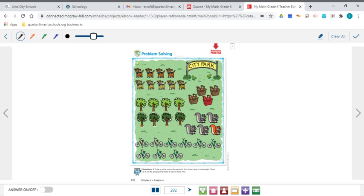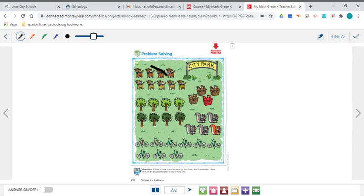So let's see. How did it make 9? They made 1, 2, 3, 4 dark brown dogs and then 1, 2, 3, 4, 5 light brown dogs. That is a set that makes 9. We need to put an X on there.